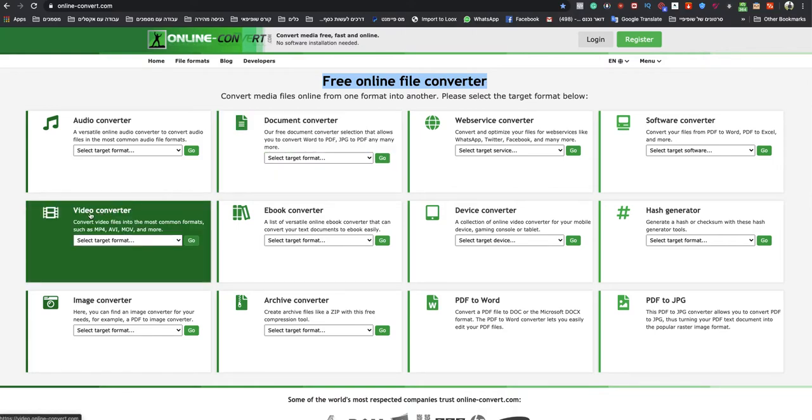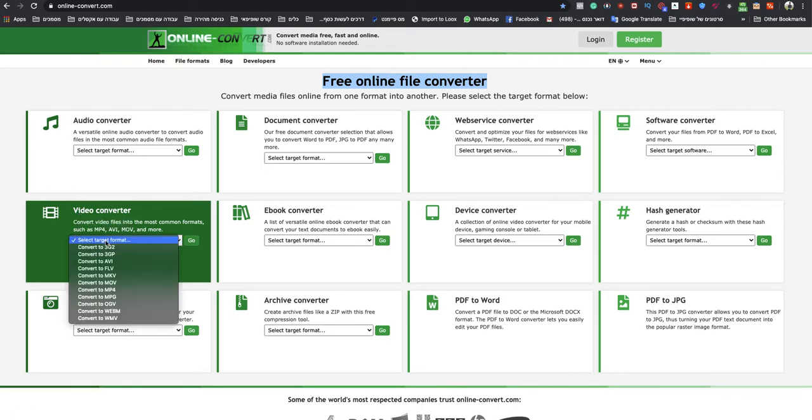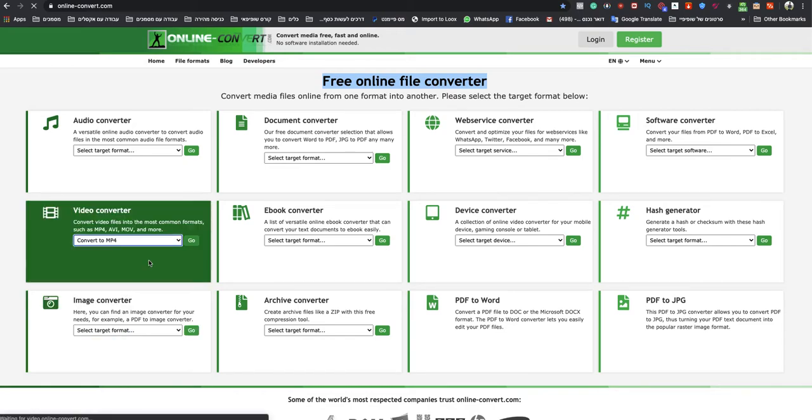You need to go to the Video Converter section and select Target Format. Choose Convert to MP4.